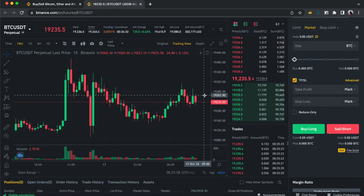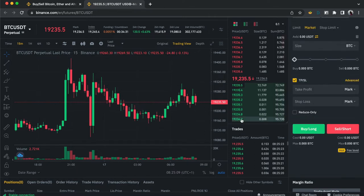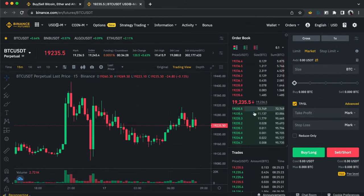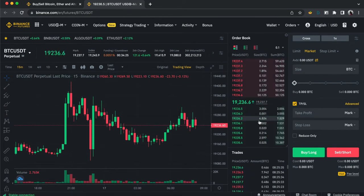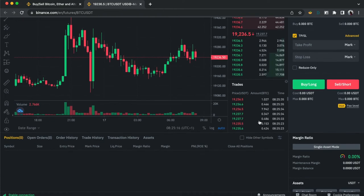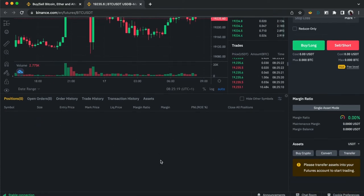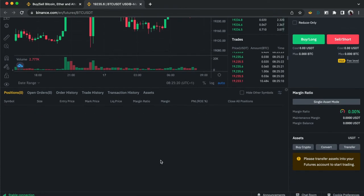Some people call it the order book, but the actual order book is different. This section is called Position and Open Orders — it houses the positions you're currently in.